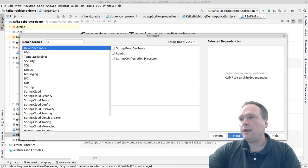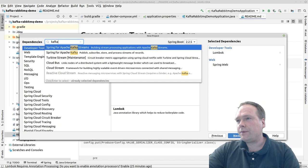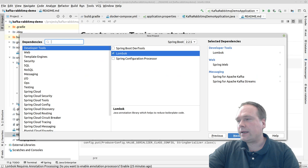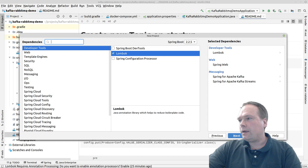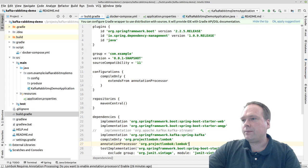I ticked off Lombok, chose Spring Web, and then I went to look for Kafka. You need to be careful here — there's something called Kafka Streams and something just called Kafka. One of them is to play with the Kafka API directly, and the other is to use the Spring Library. We want to use the Spring Library. You only need the one without Streams at the end.